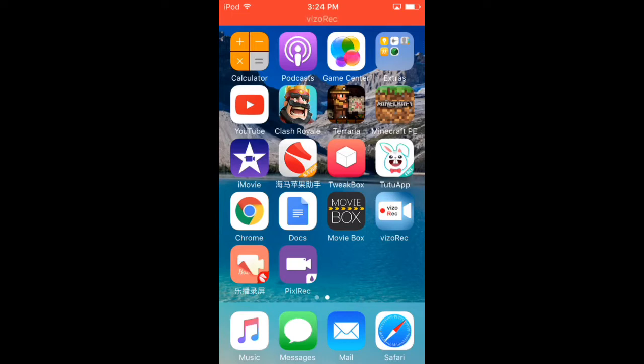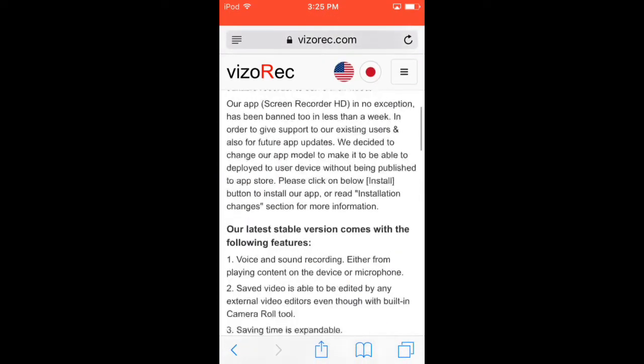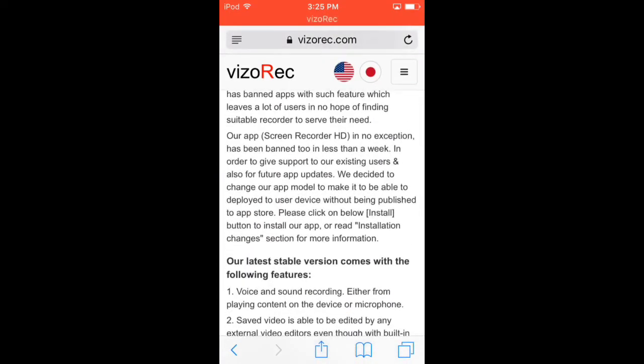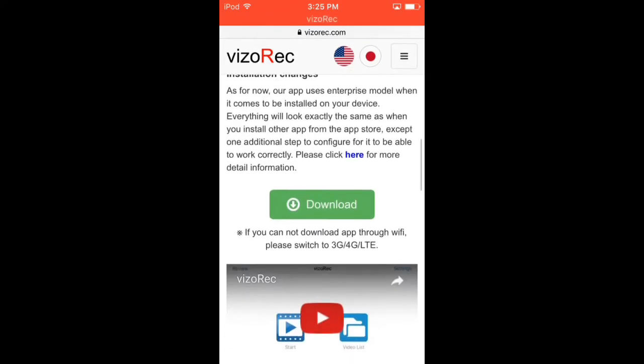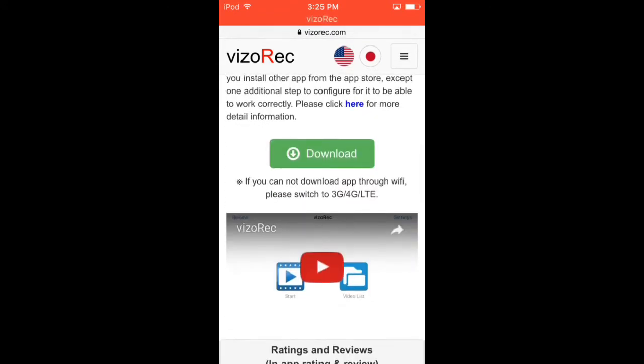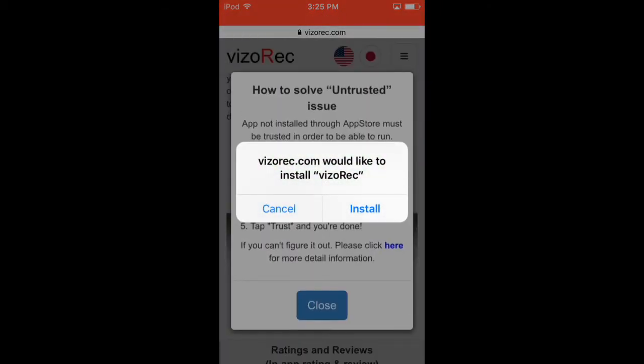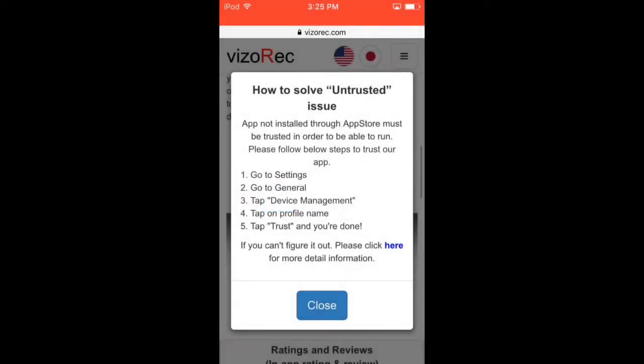So the first way is VizoRec. All you do is go into Safari, search VizoRec, and the first website that will be there is VizoRec.com. You click on it, go to download, scroll down, and click download. And then this popup will come and just click install. And if it doesn't work the first time, try it two more times.